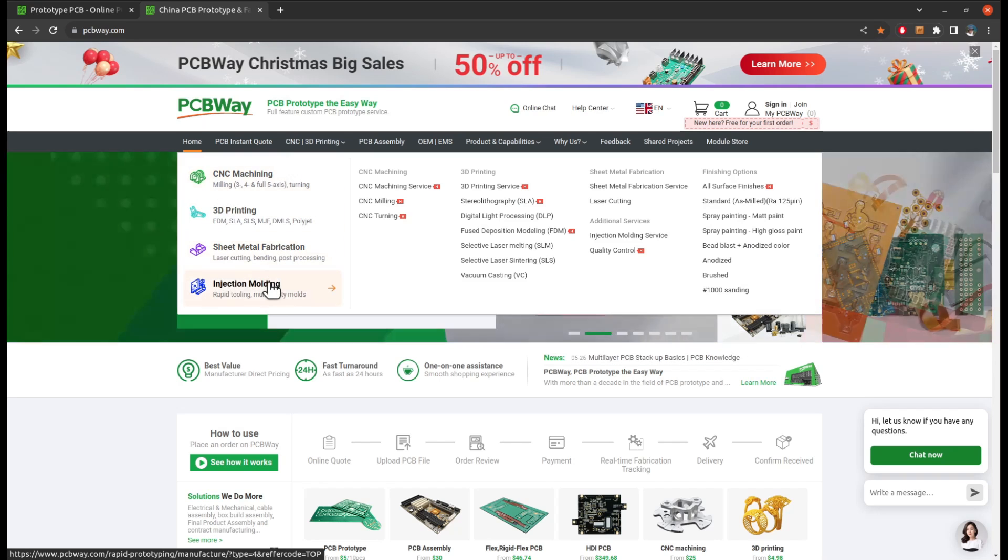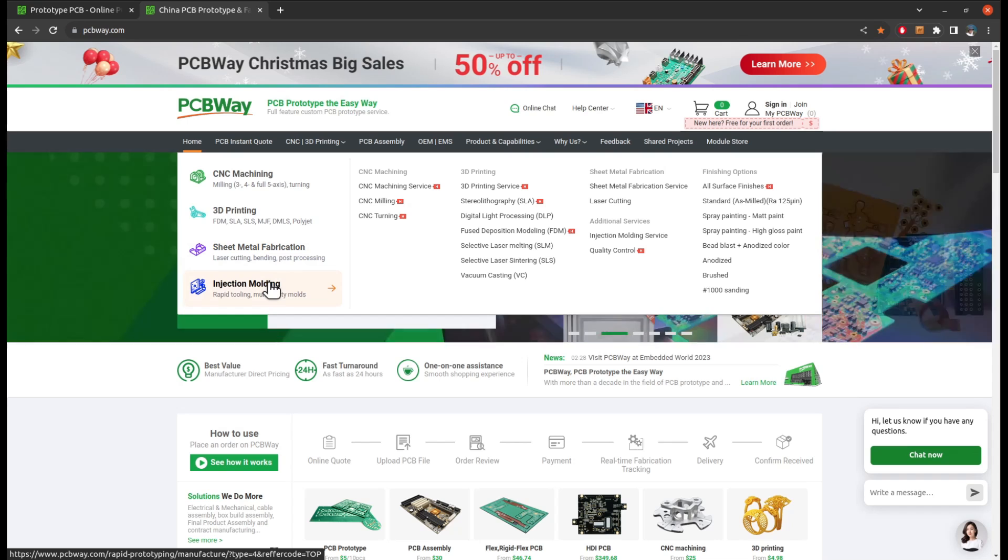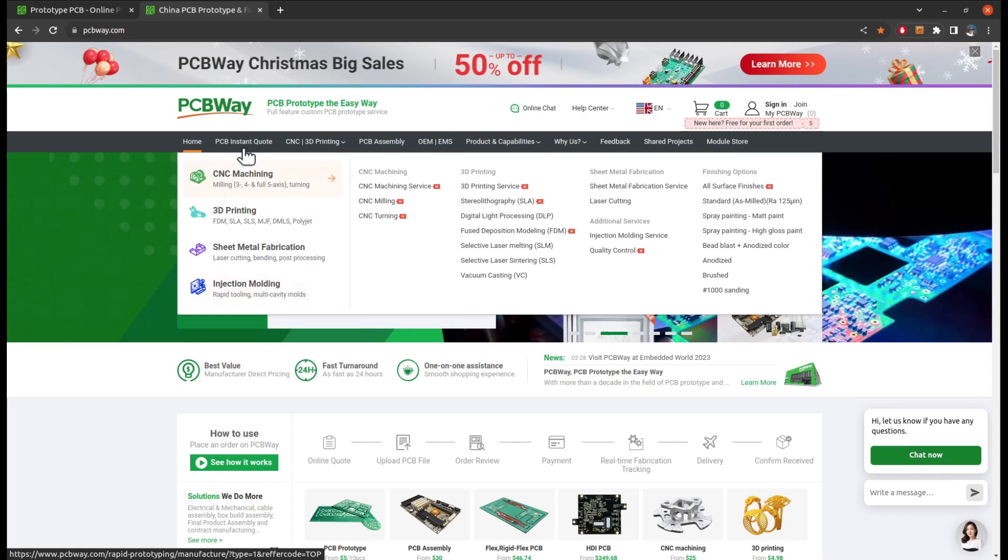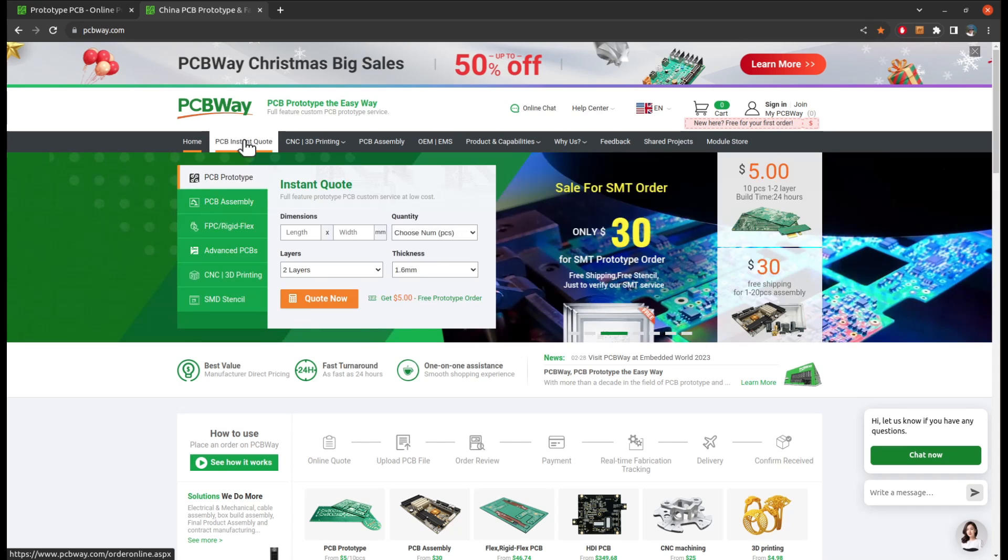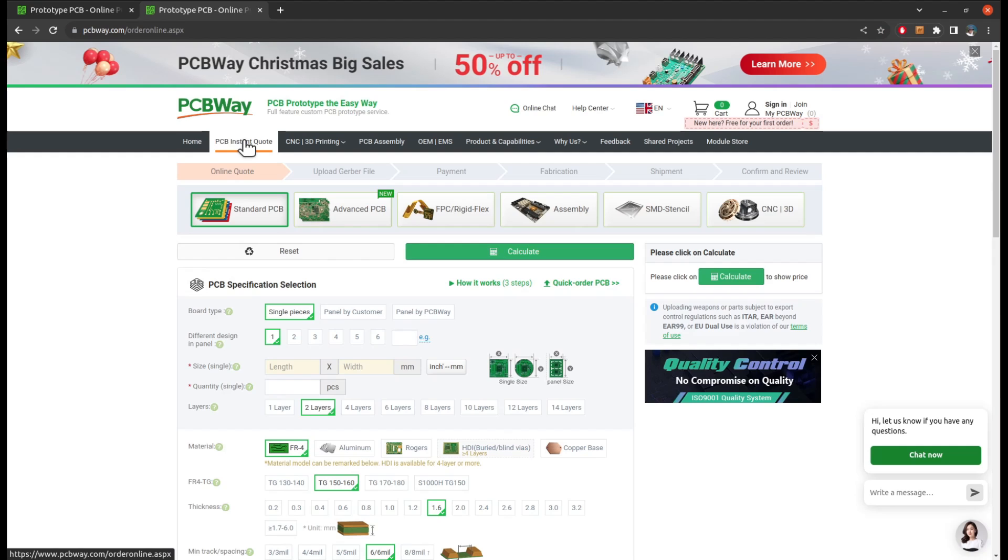So with the mechanical parts that you cannot 3D print, they will for sure can help. Their website has an instant quote system that can tell you right away the estimate price after you uploading your file.